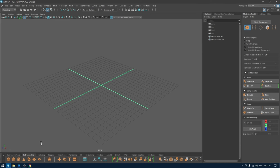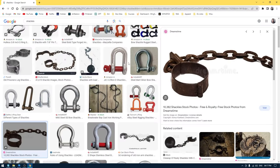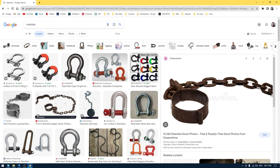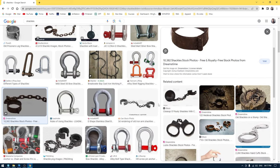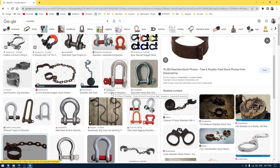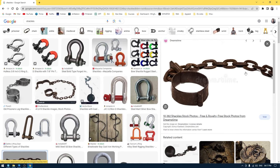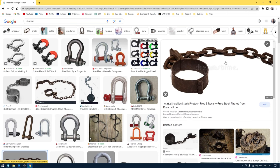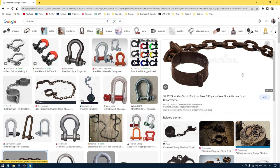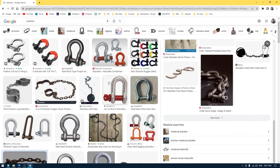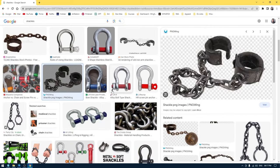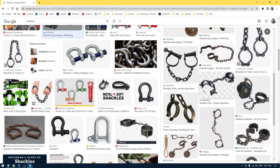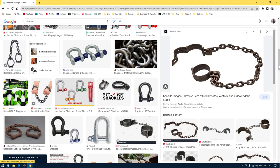Hey guys, welcome back to the channel. I'm back with another tutorial. In this one we are going to model some old prisoner cuffs or shackles. I'm not using any particular reference — you can Google shackles and you'll see all these images, and you can use any of them for reference. I'm using maybe this one and a few of these, so you can use pretty much any of them.